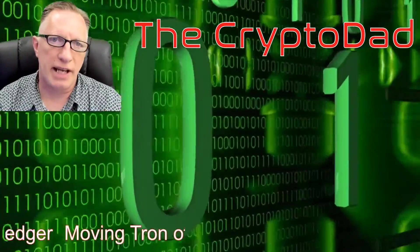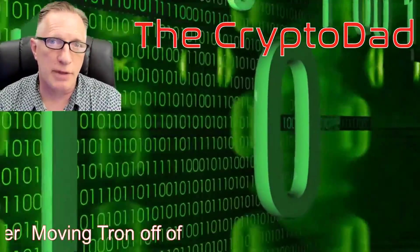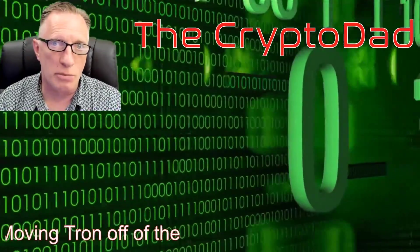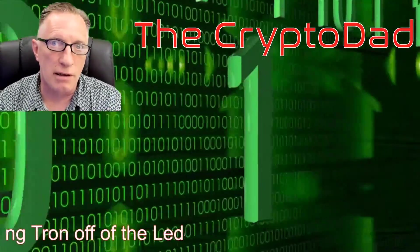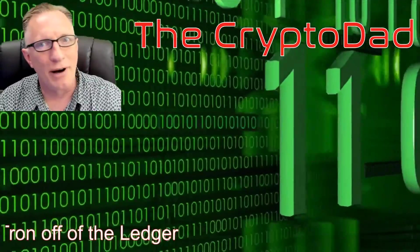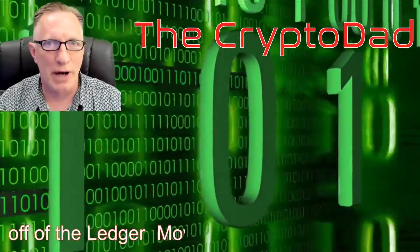Hey guys, Crypto Dad here again, and today I'm going to show you how to move your Tron off of the Ledger Nano S. So let's get going.